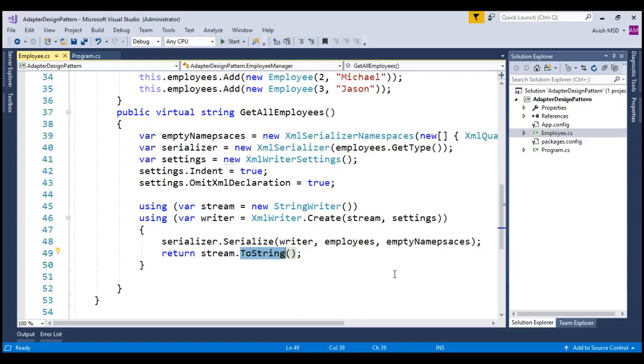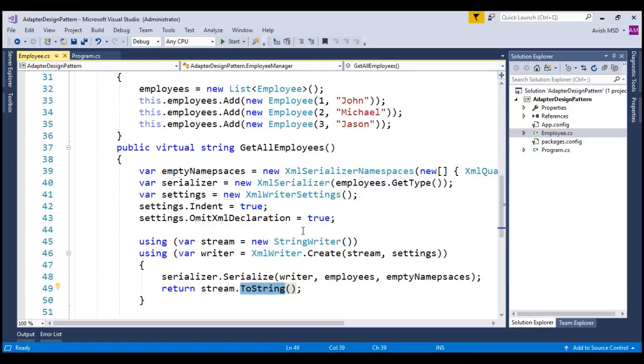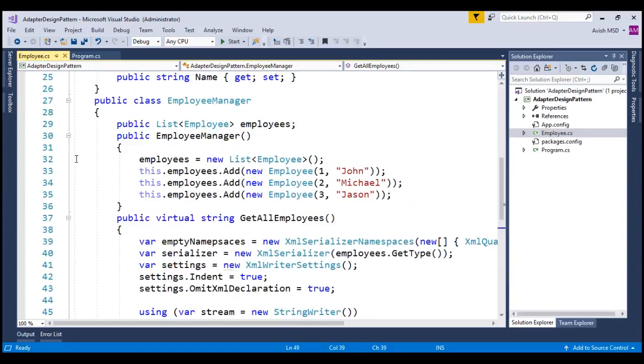Before returning the employees, we assume that the employees are already present in the system. To simulate that, I have created few employees in the constructor of this class.